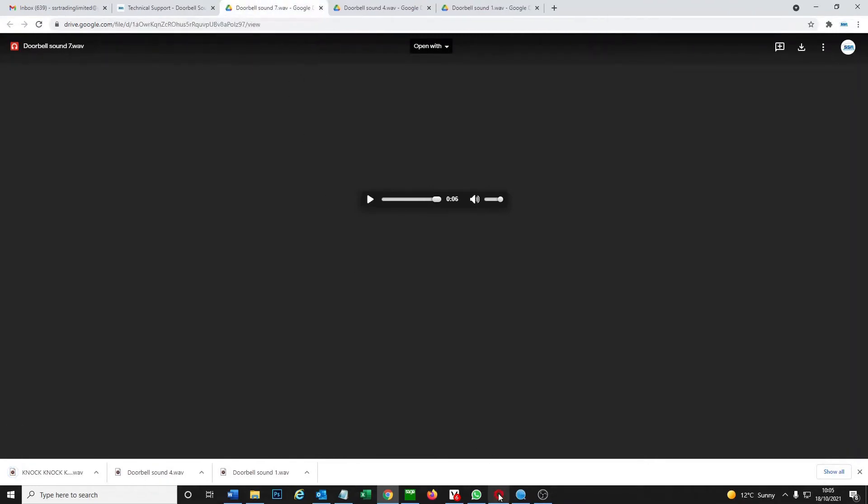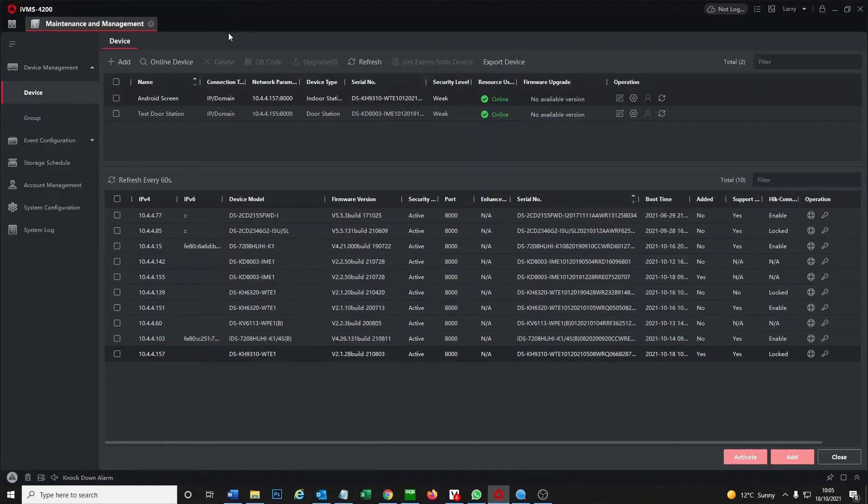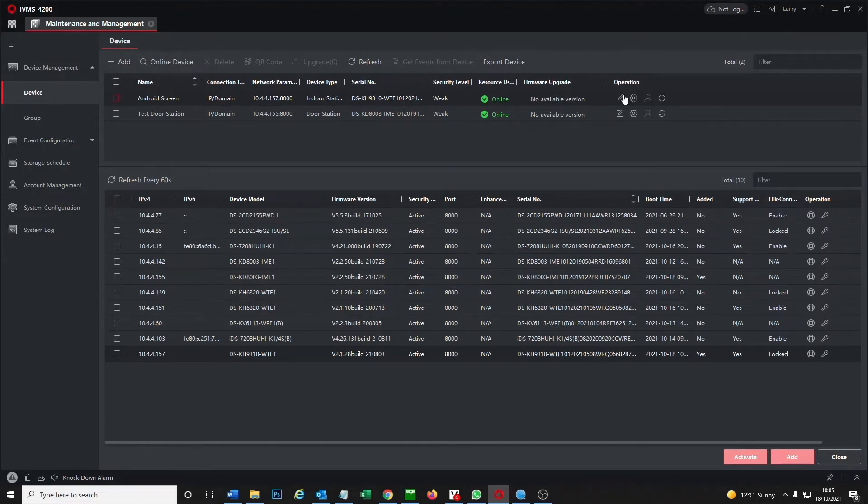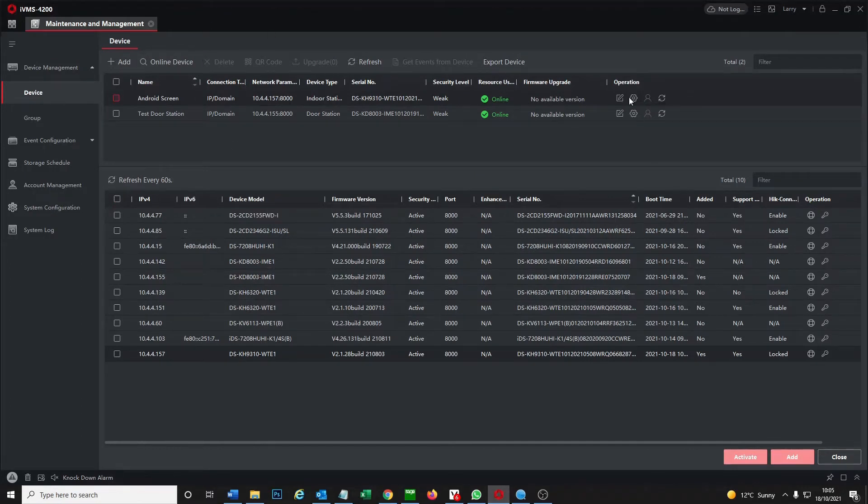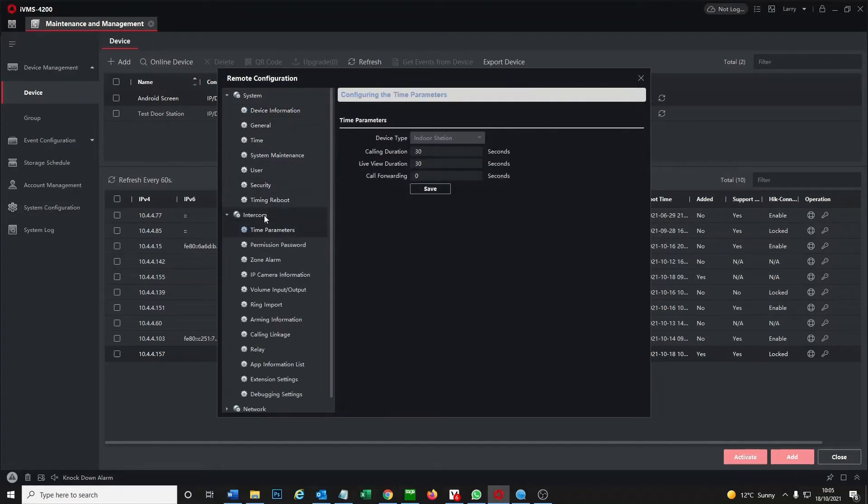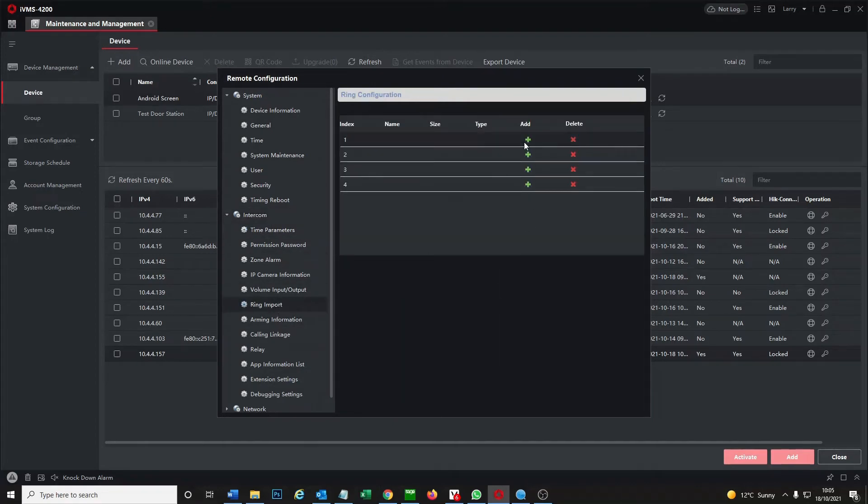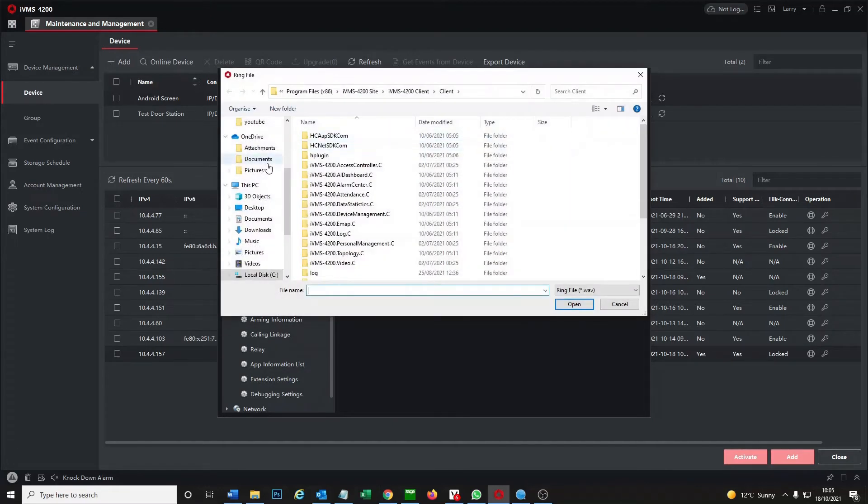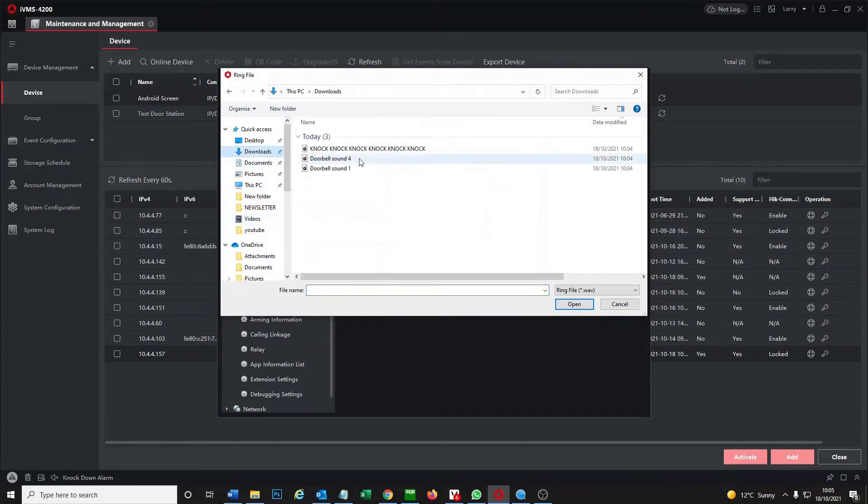All right, so now we go over to IVMS. So you guys should be familiar with this now. We log on to our Android screen and we're going to go ahead and upload those files to the screen. So under intercom here we have ring import. You can add and input up to four rings here. So you go to your downloads you just downloaded.